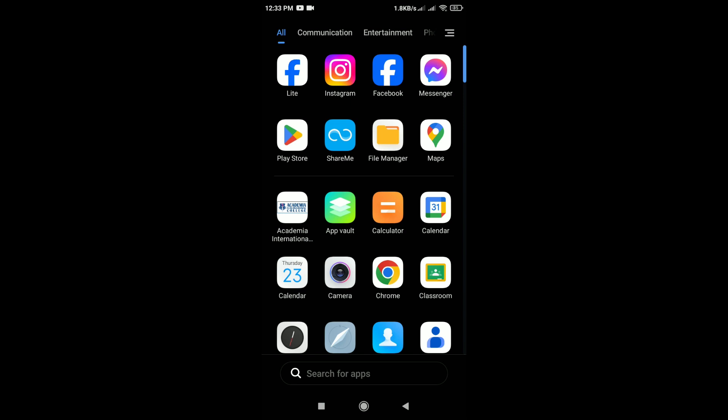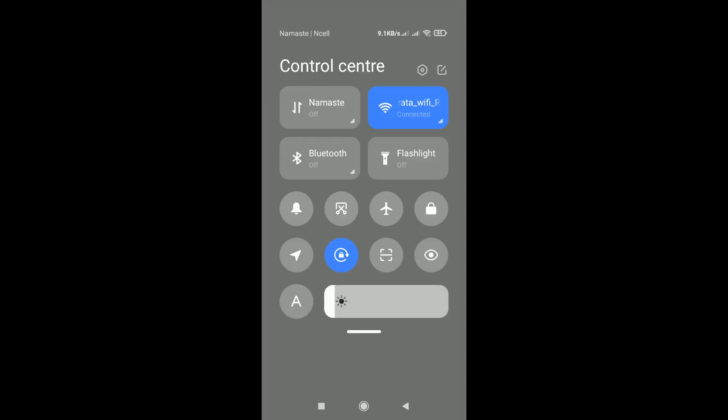After that, check internet connection. Ensure that your phone has a stable internet connection. The feature may not work properly with a weak or unstable connection.